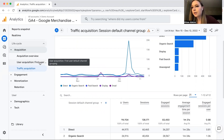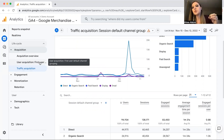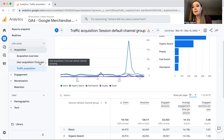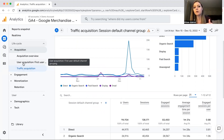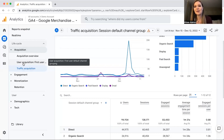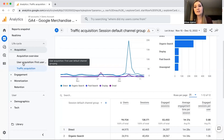Whether this is concerning depends on your business. I work with one business where their website's job is literally to get people onto their clients' websites, so they have a really high User Acquisition and Traffic Acquisition that are quite similar because they don't have a lot of repeat users — their service is designed to support that. But in an e-commerce business where you're looking for repeat purchases, a low return rate can be a big issue.